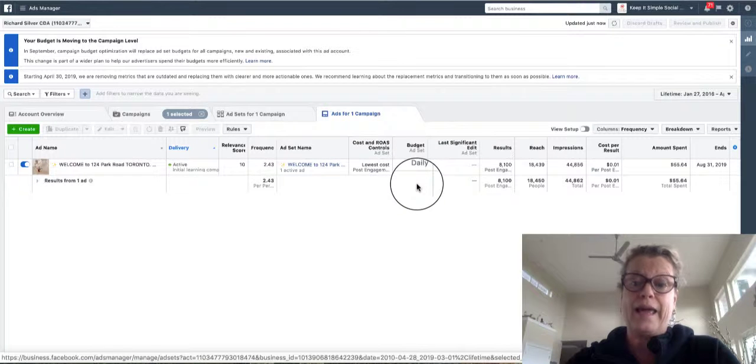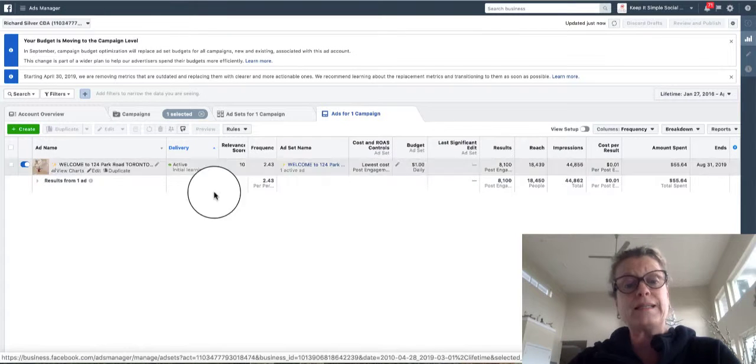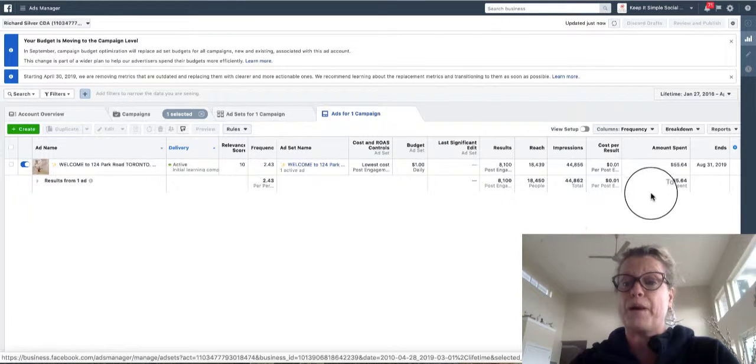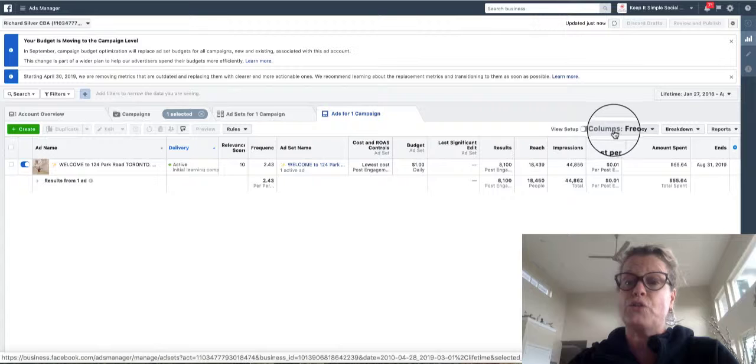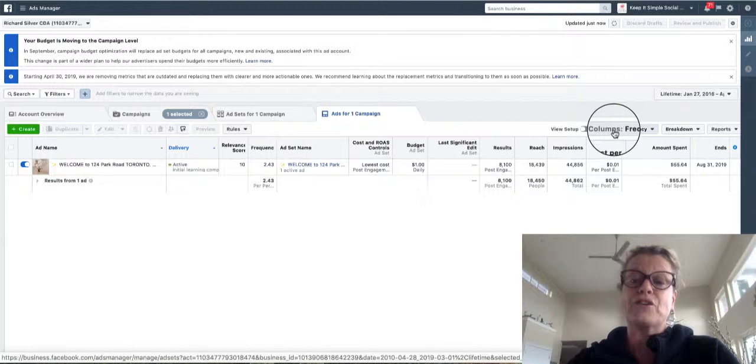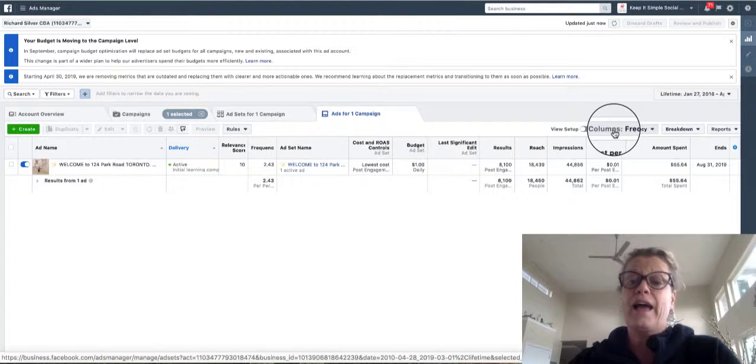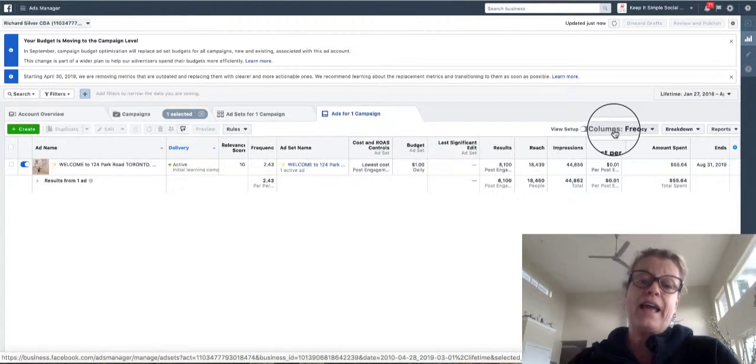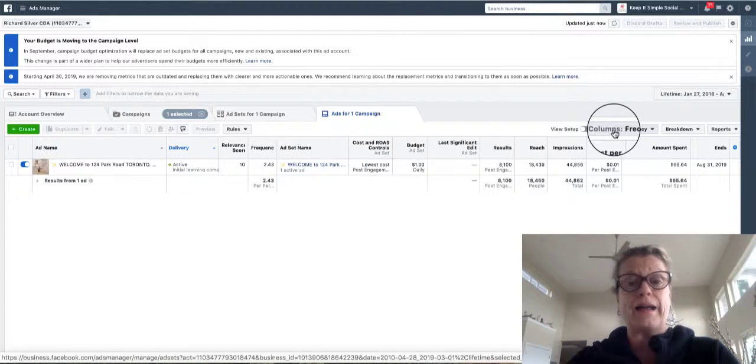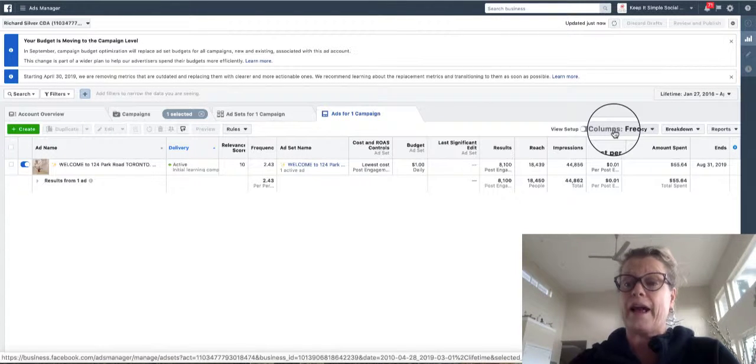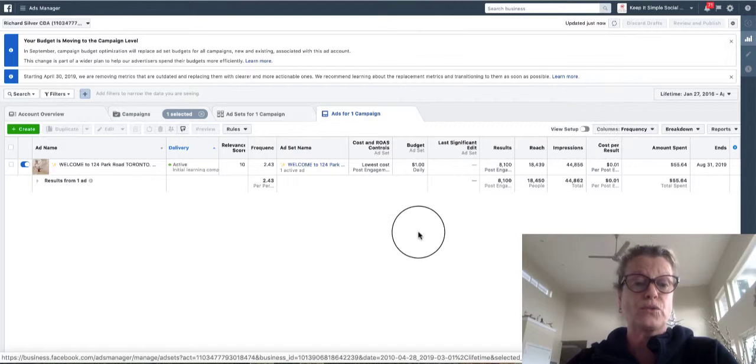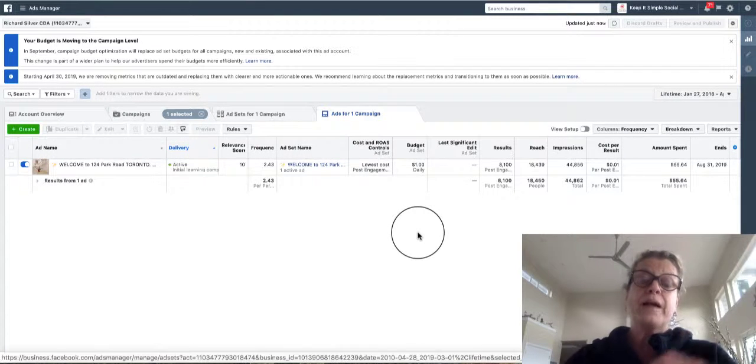Now I set these columns up by going into the columns and I actually edited it and customized it to what I like to look at and Catherine likes to look at when we're following our ads on social media.